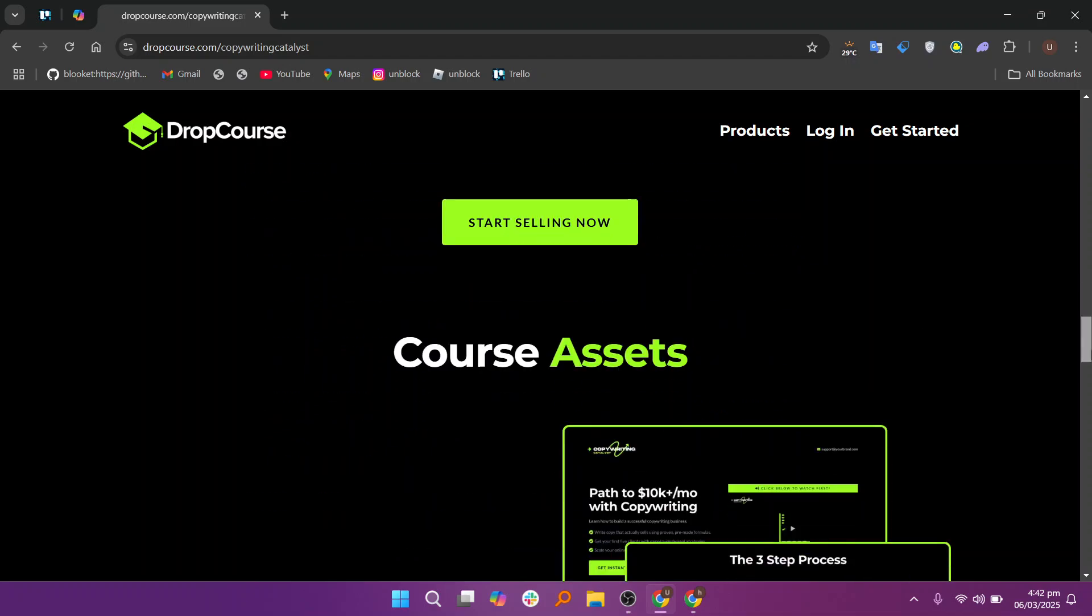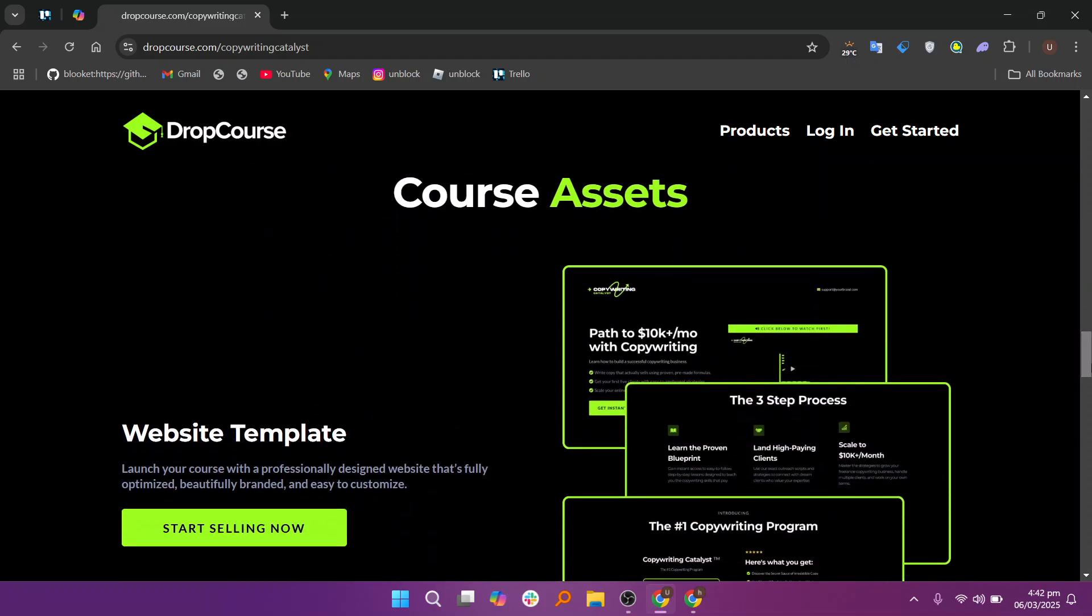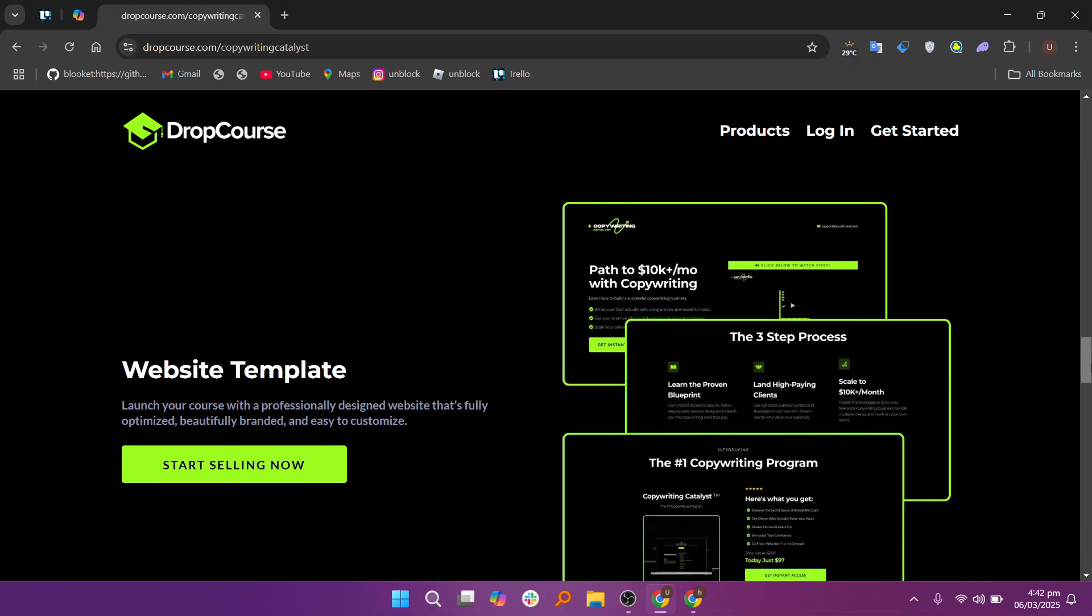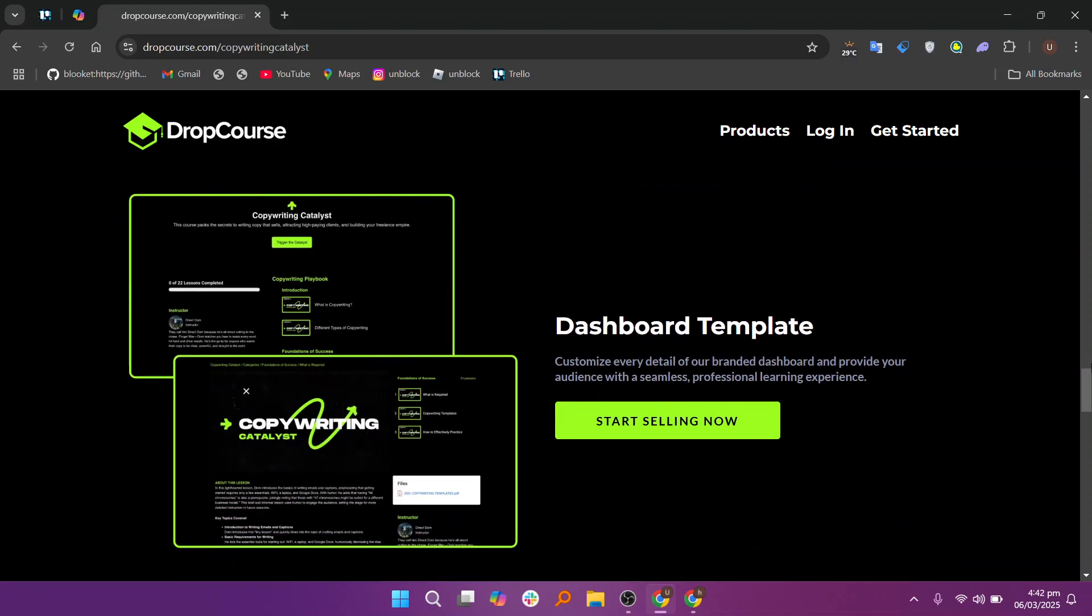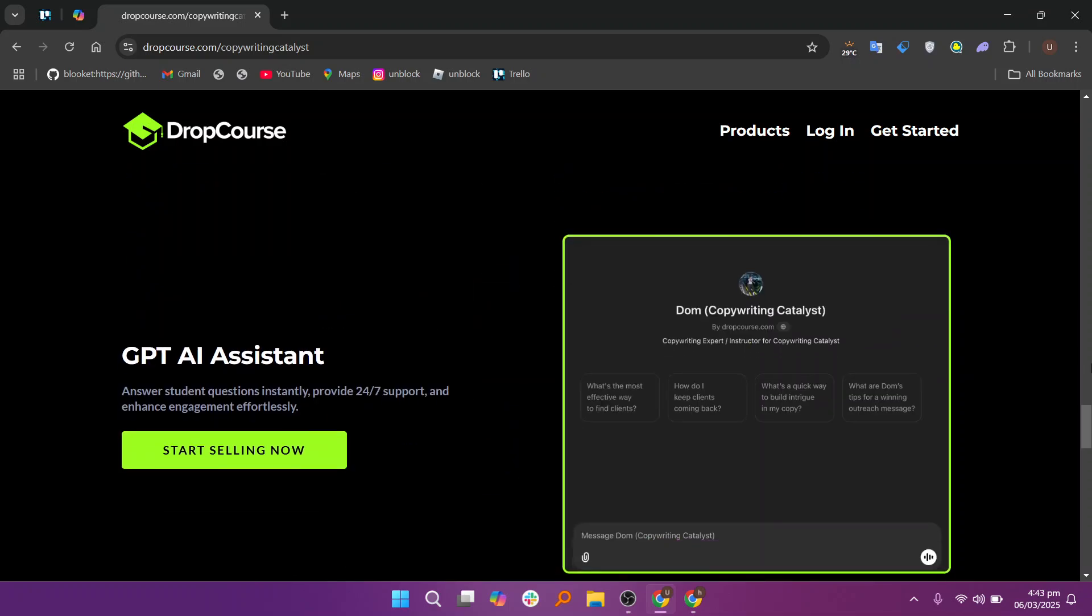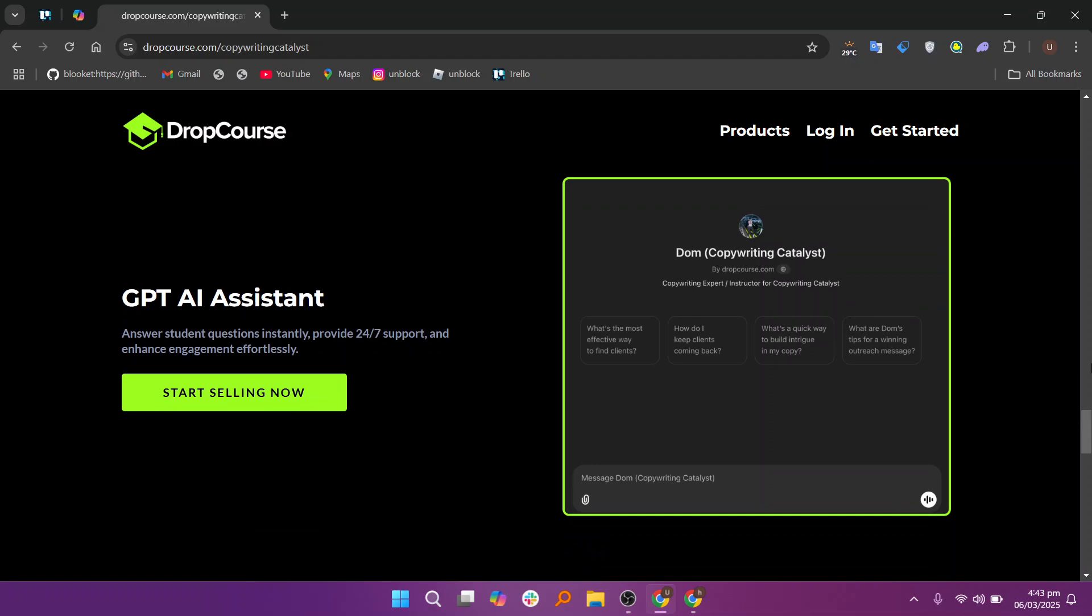DropCourse simplifies the entire process of course creation, delivery, and management. Its powerful tools for course building, student engagement, and performance tracking ensure that you can create professional, interactive, and effective courses.